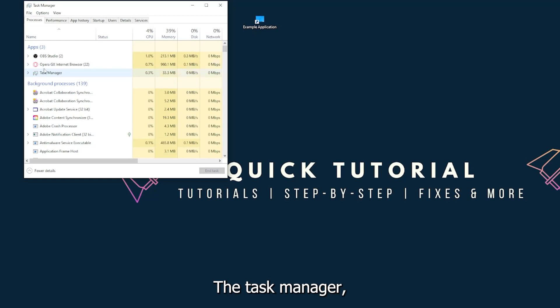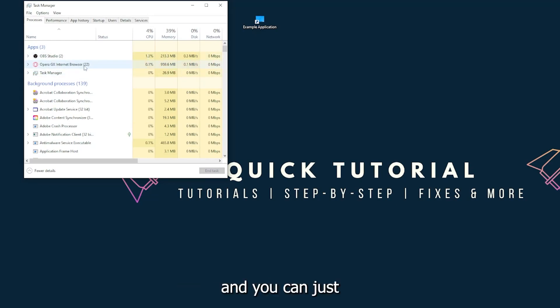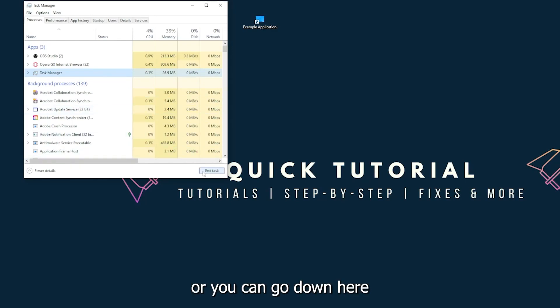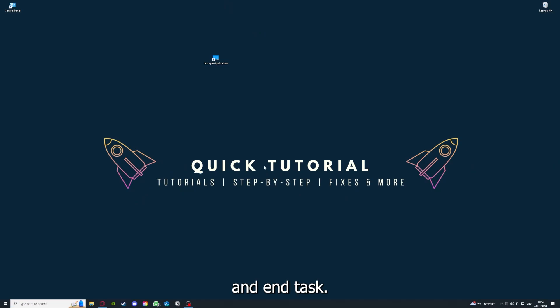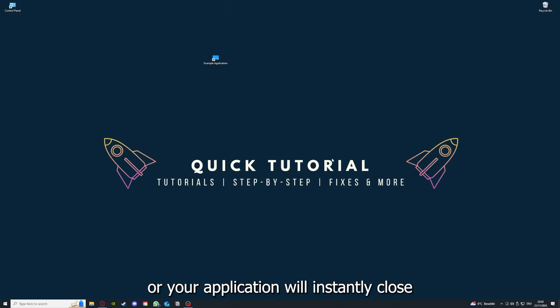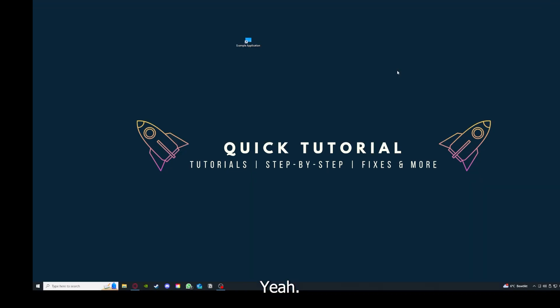and you can see I have three apps running right now: the task manager, my browser, and OBS studios. You can just right-click and end task, or you can go down here and end task.